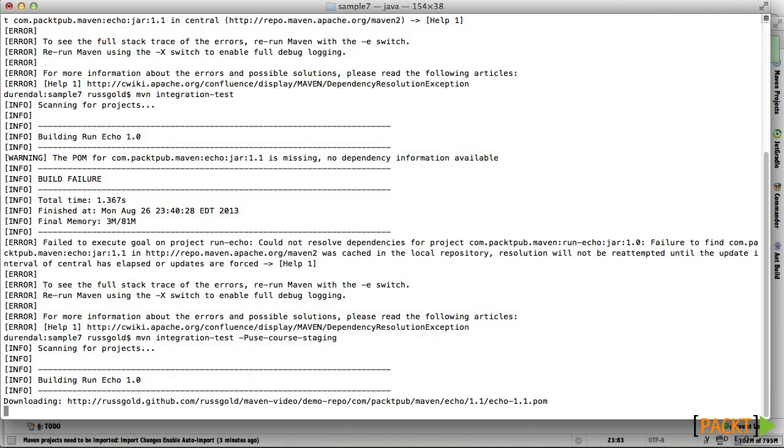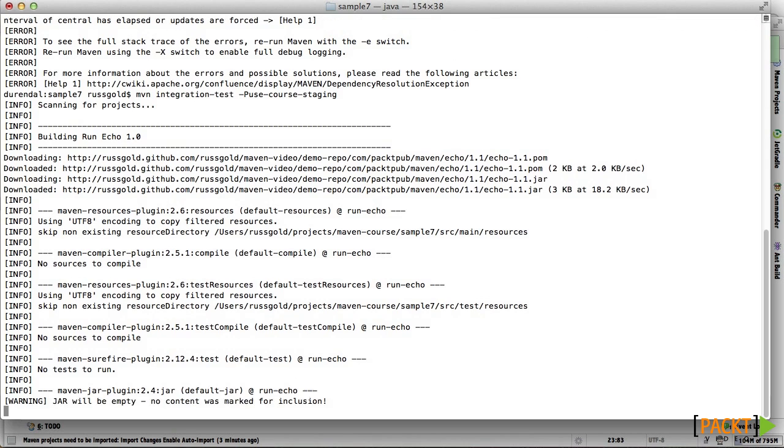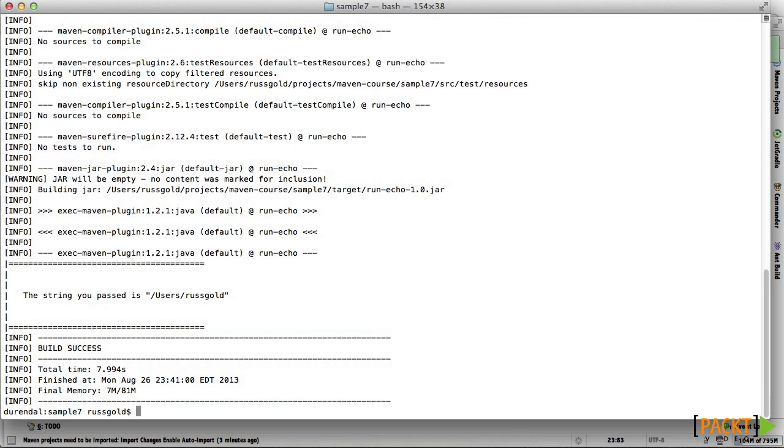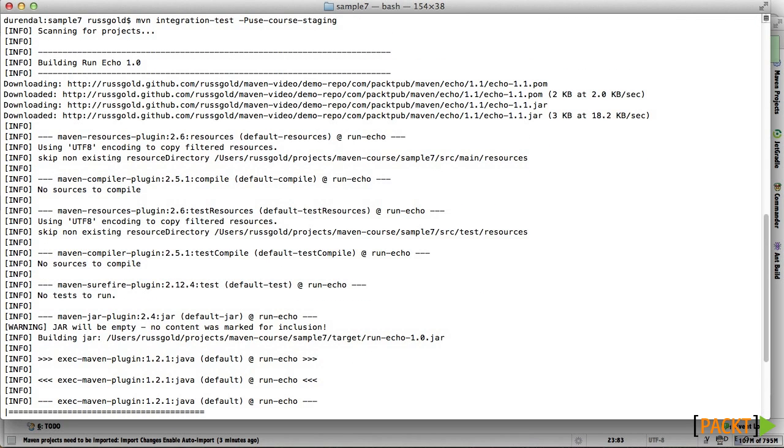If we run again with the repository profile enabled, the program runs fine, and we can see that the artifact was downloaded from the demo repository.